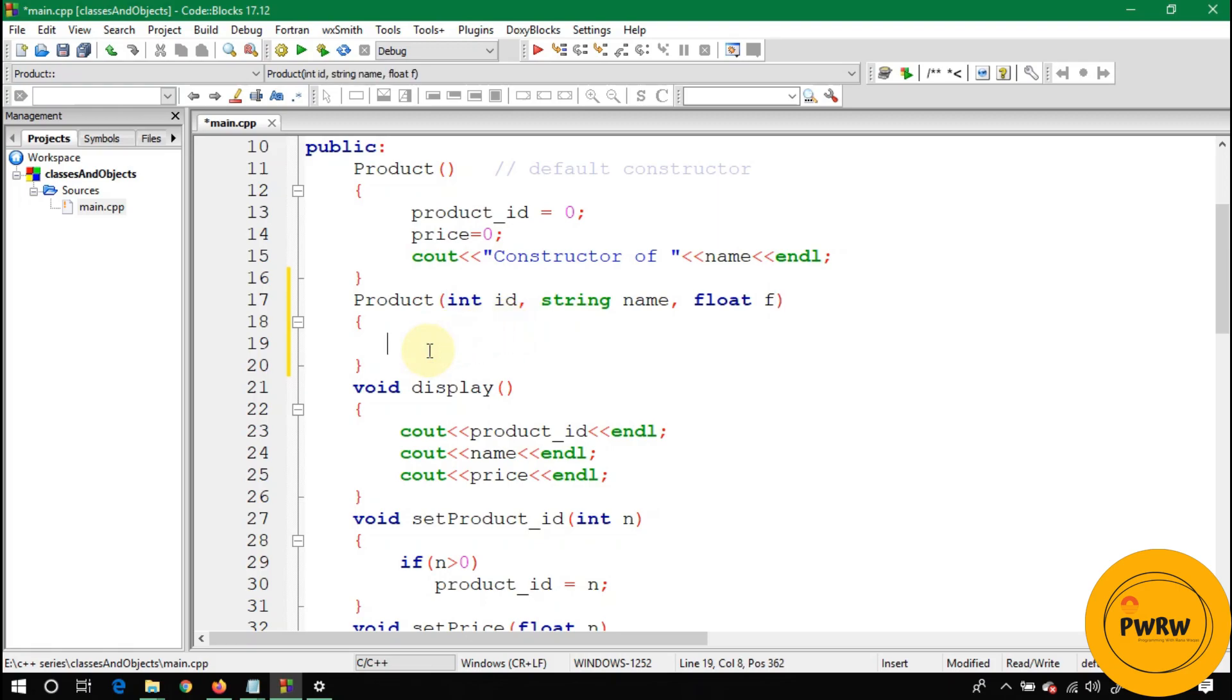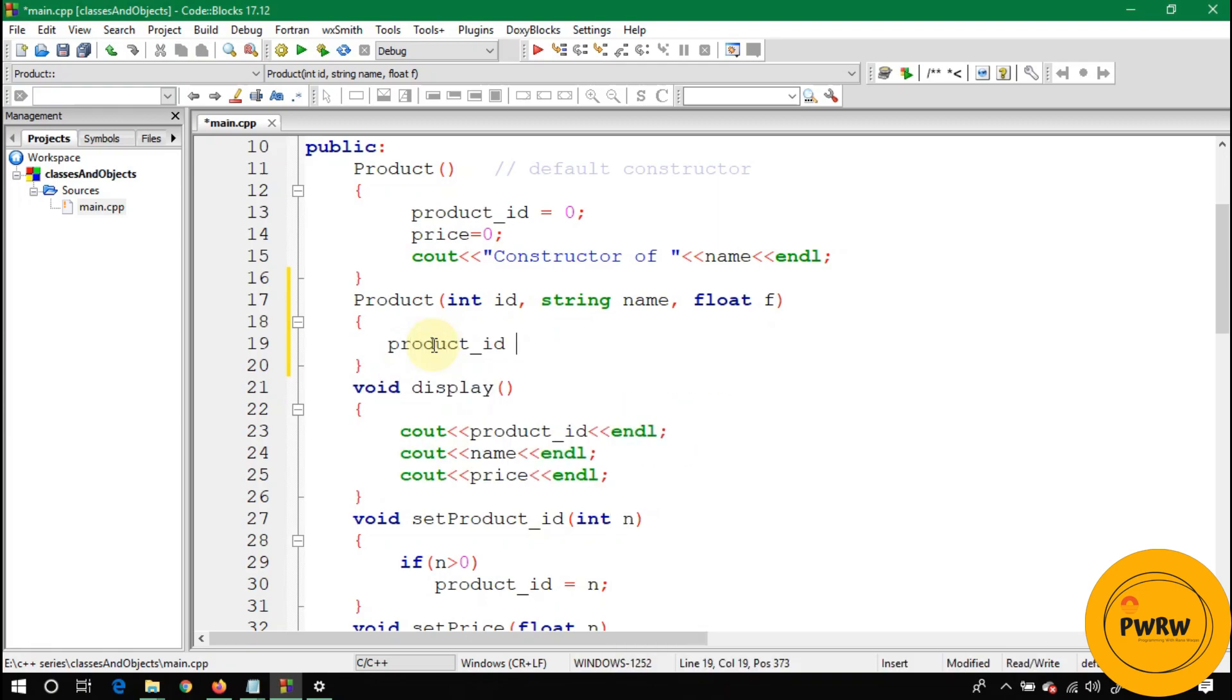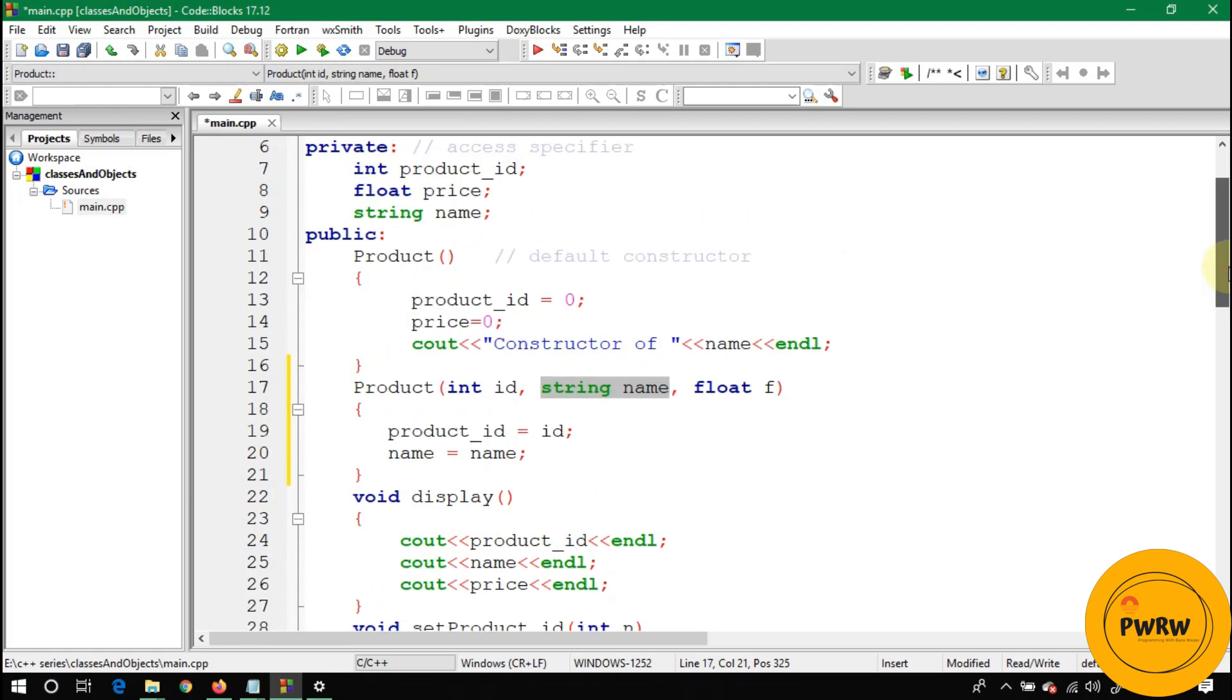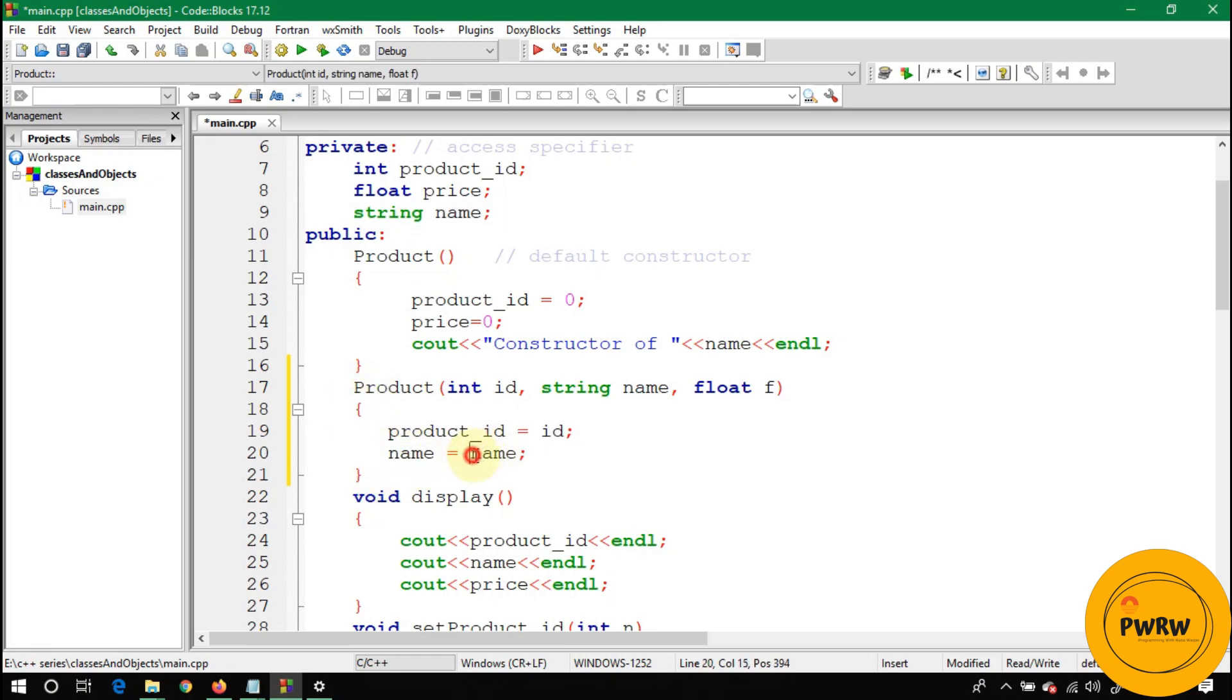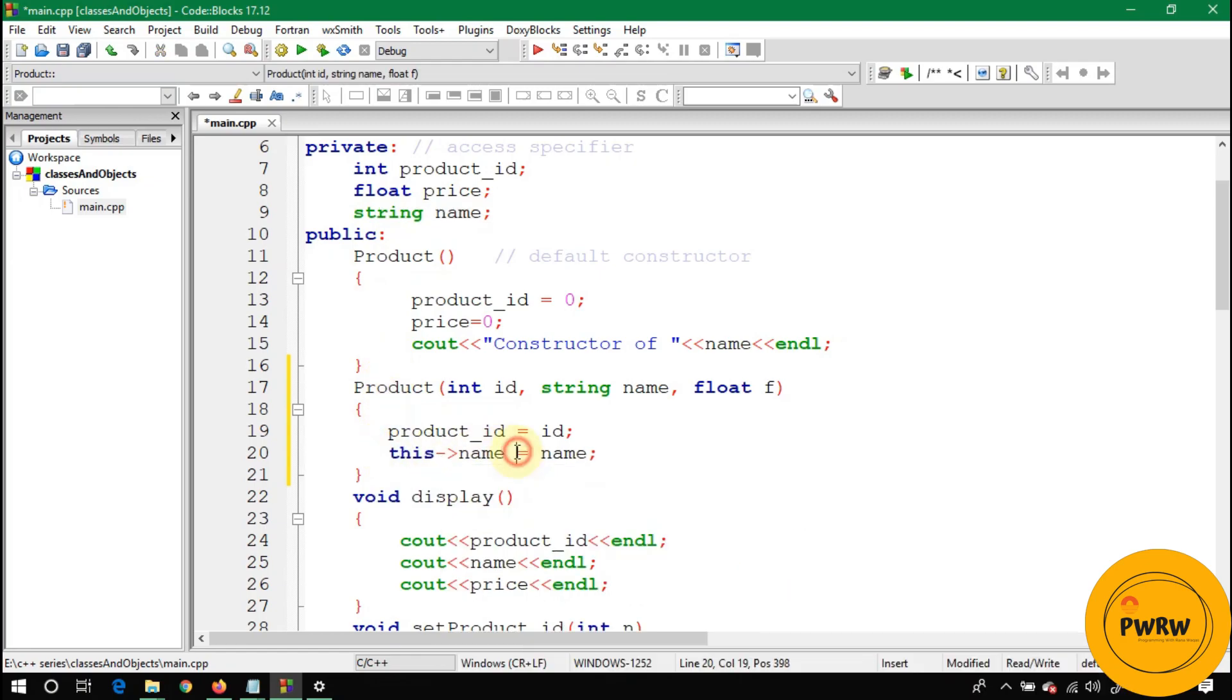To store this id into the class variable, write product_id equals id. Now the name is similar—this parameter name is similar as the class name. In this scope, these two names are corresponding to this name. If you want the left side of name to be the class variable, just write this arrow name.